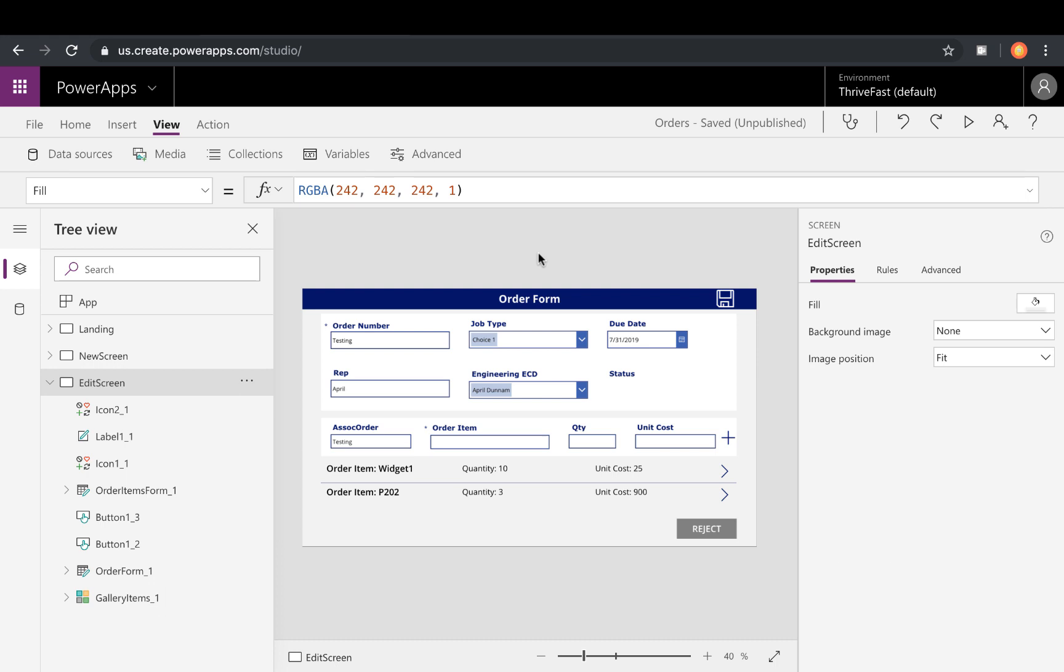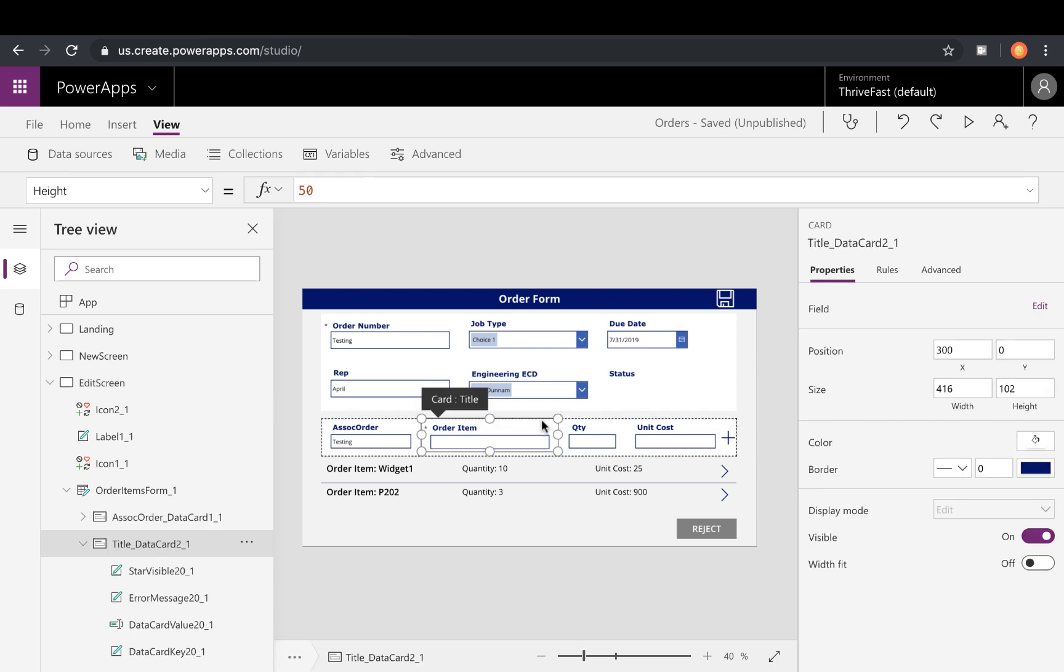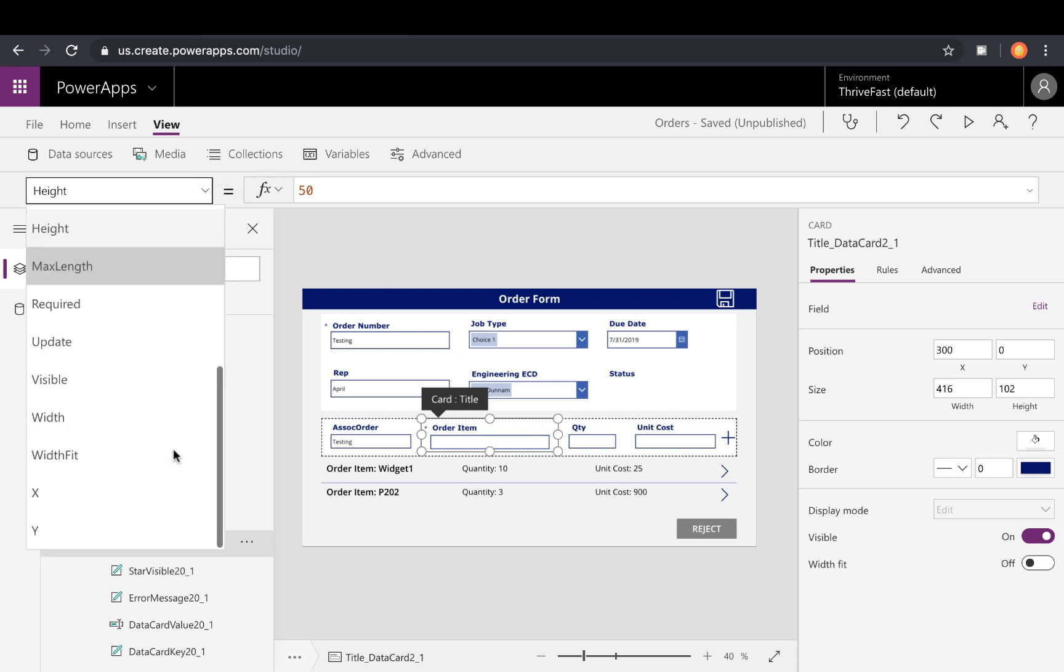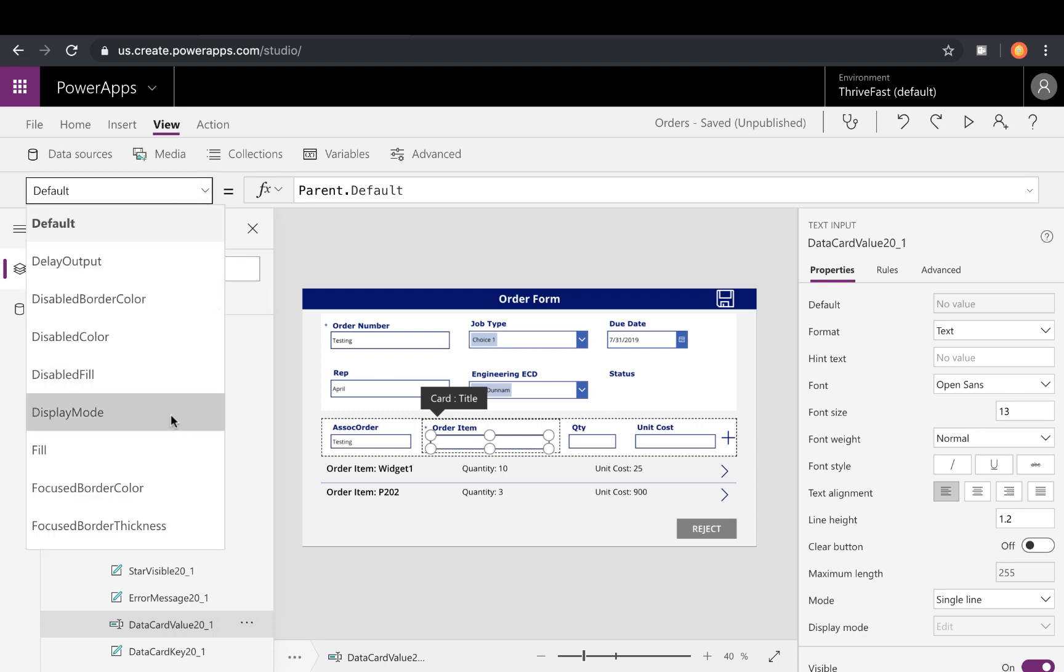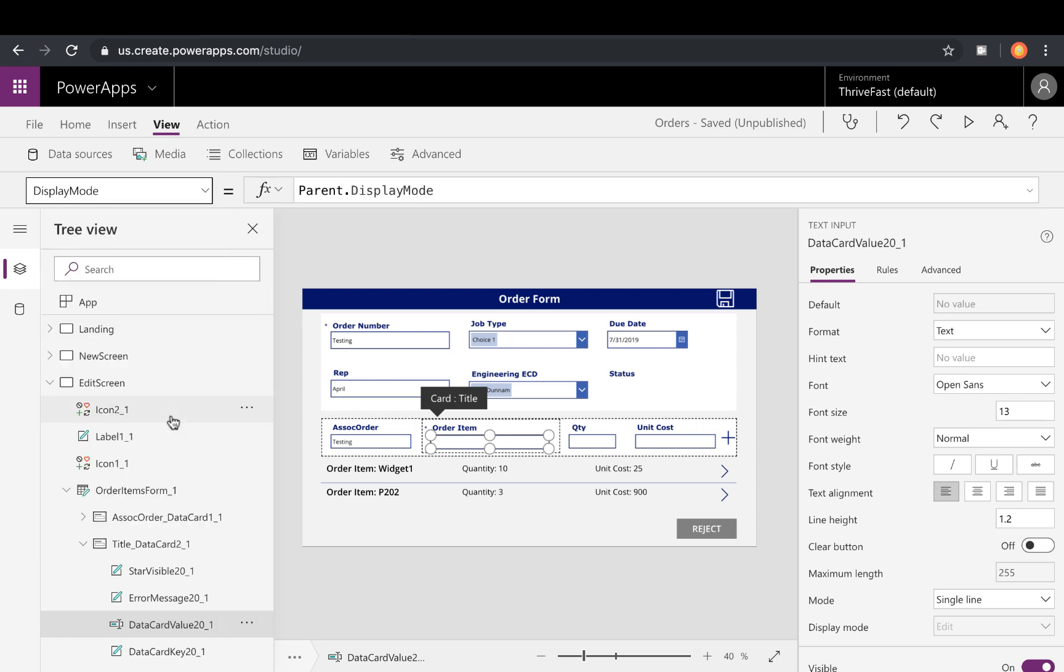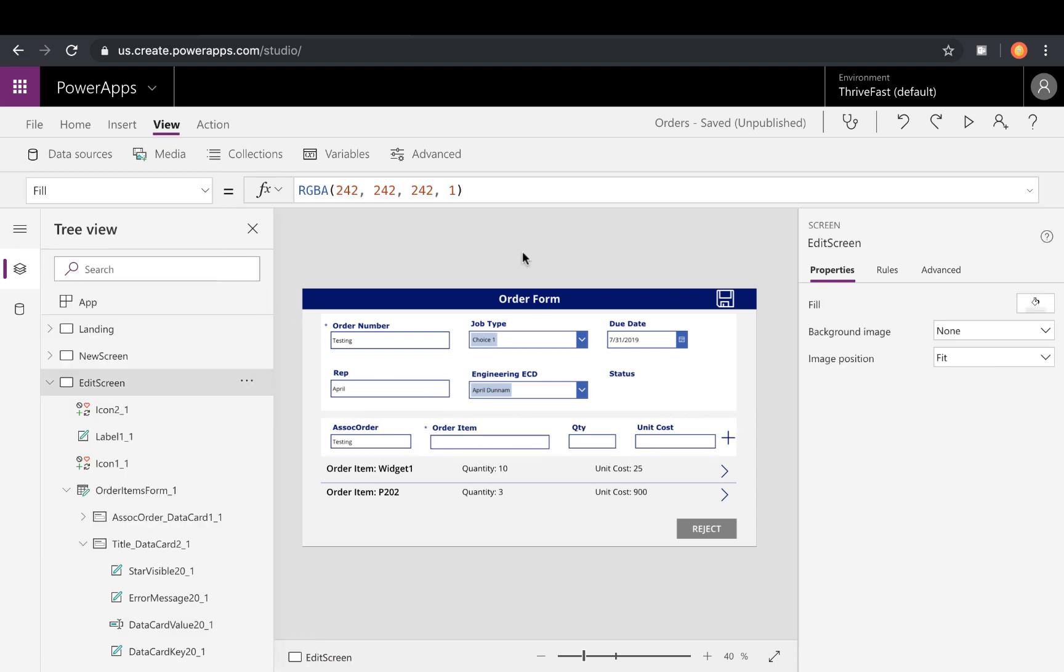That's all there really is to this approach. As you can see, this can be used in any of your controls. So for example, if I wanted to restrict this card where only approvers can insert data into it, I can do the same thing either with the visible property of the actual control or the display mode. And I can use that same formula here.